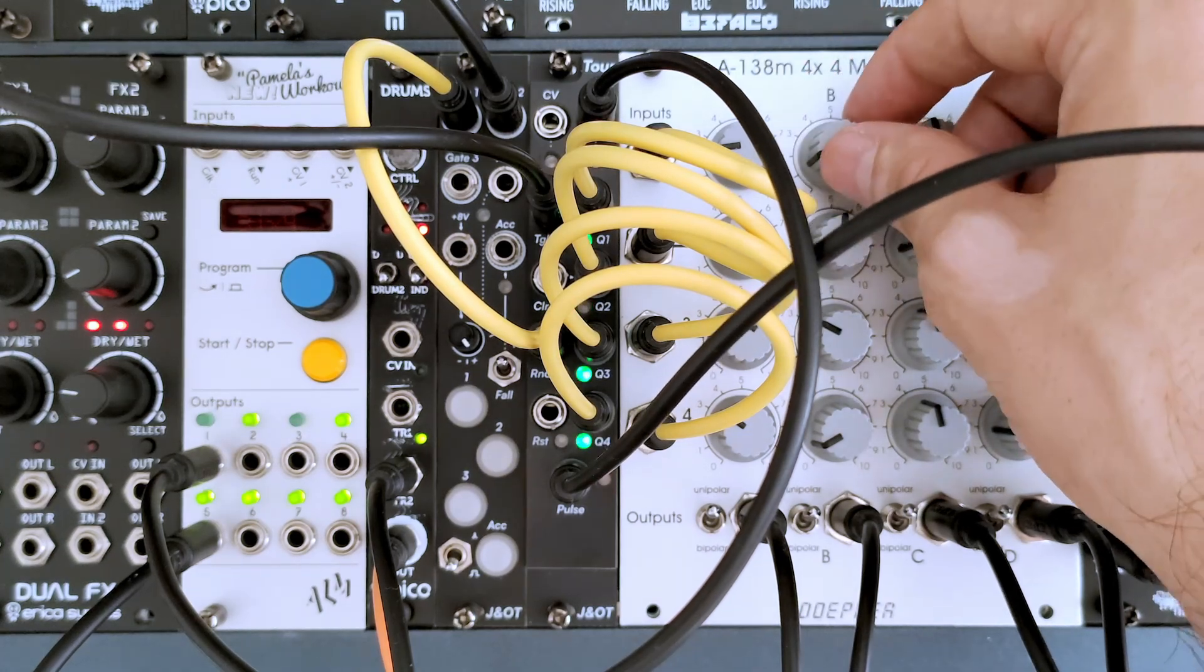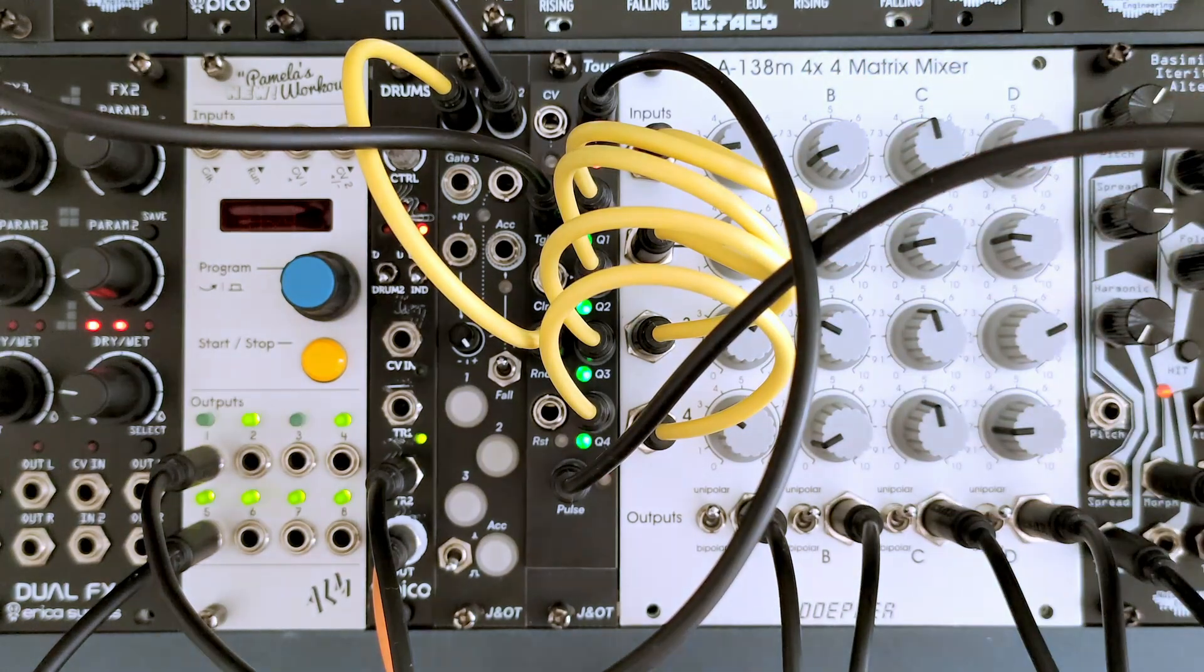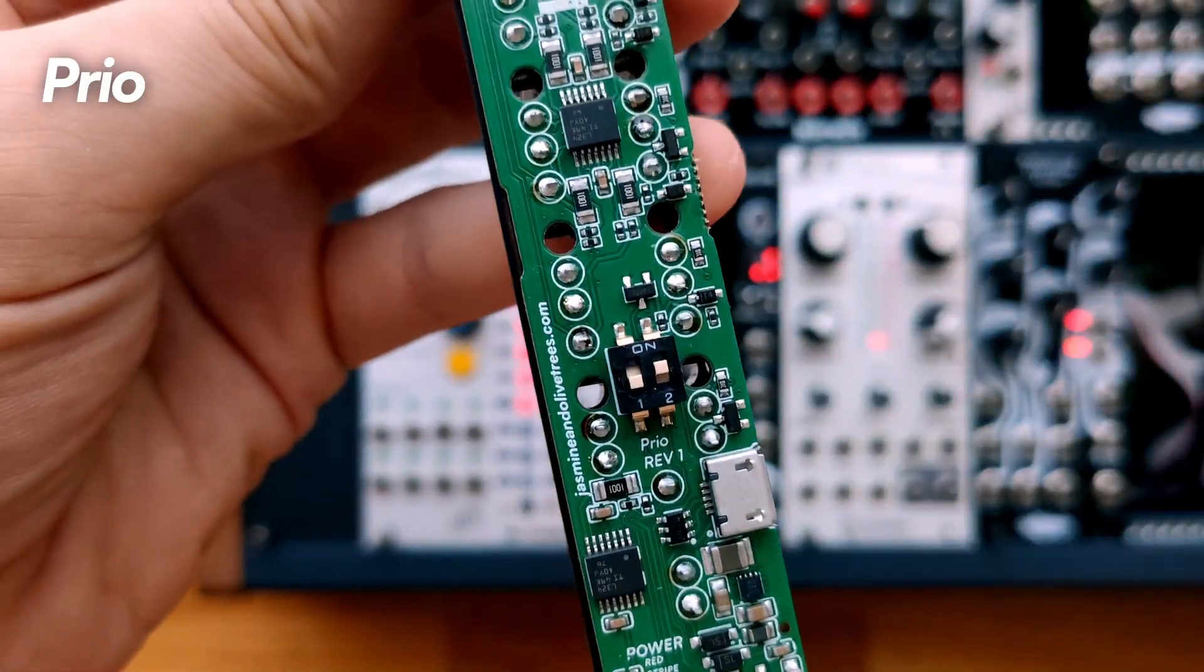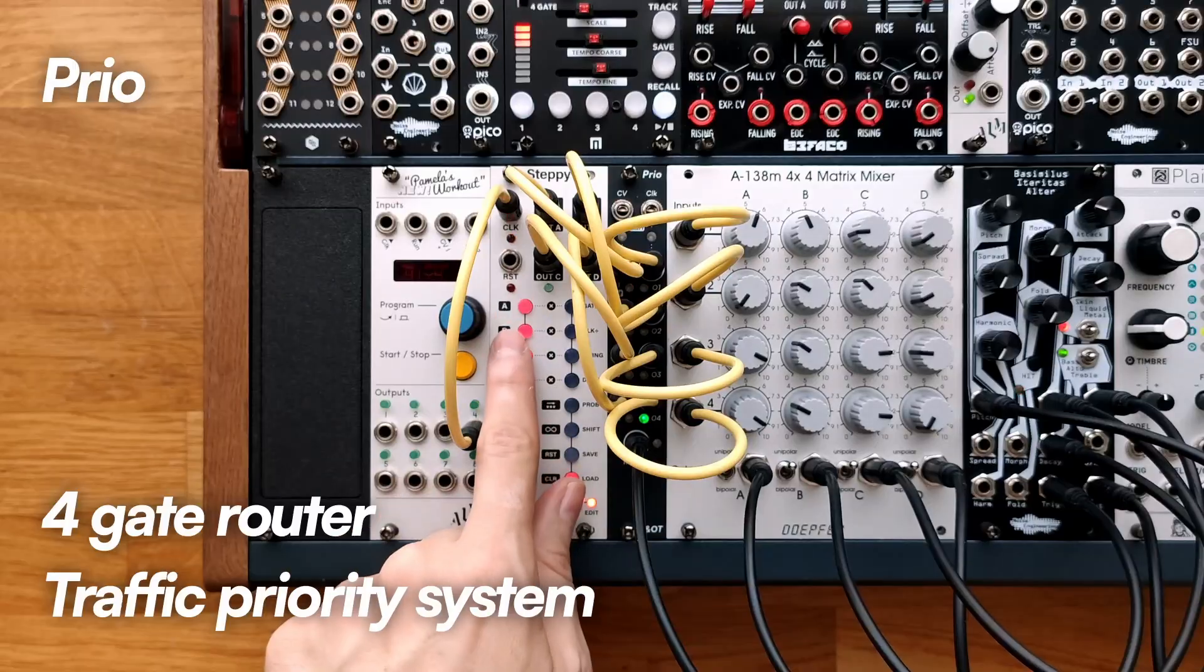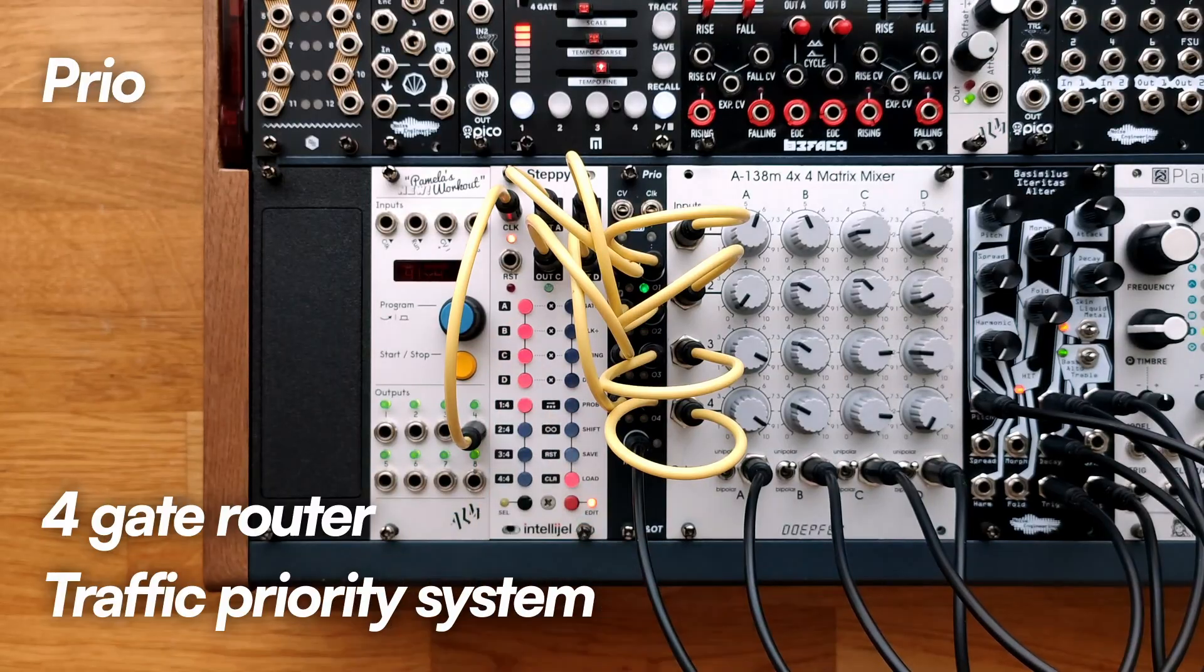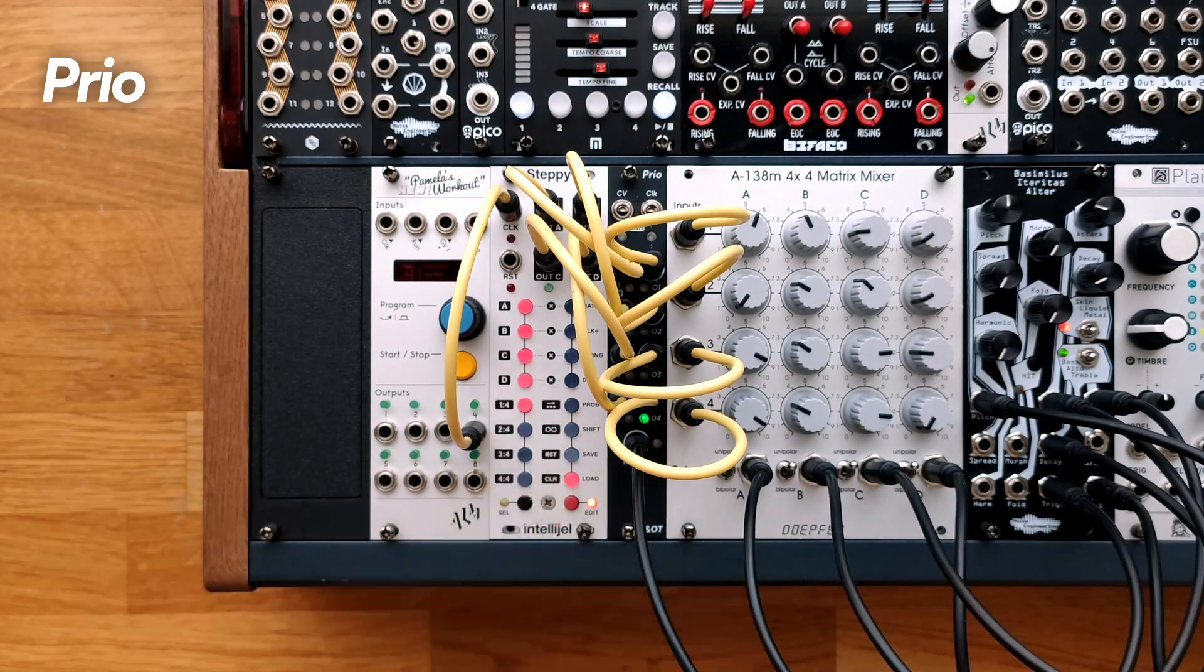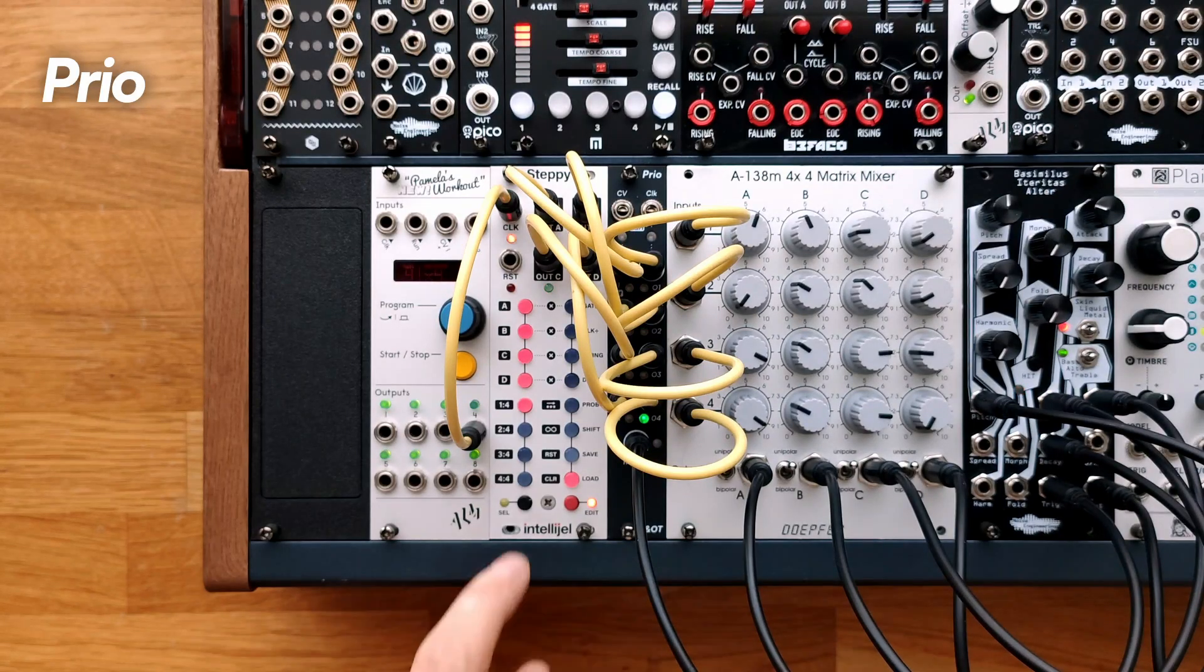Now, let's introduce the second alternate firmware. Brio: activated by flipping switch two up. A full gate router that turns any mixer into a gate to CV controller like traffic. Brio can turn just one macro oscillator into a four voice drum kit.